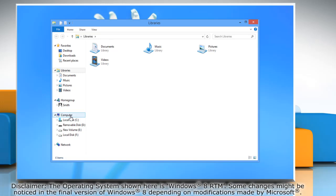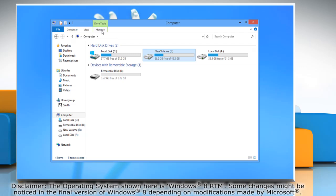Go to the drive or partition you want to encrypt and then select it. Now click on the Manage tab and then click BitLocker.